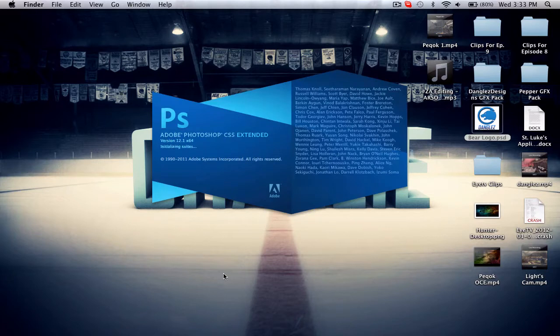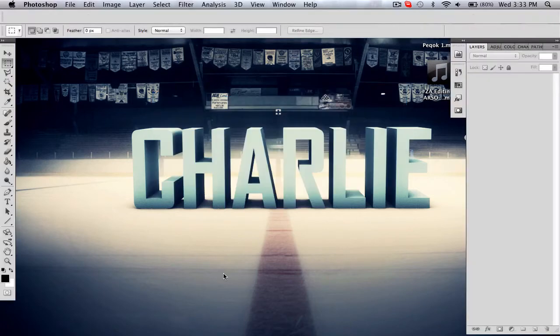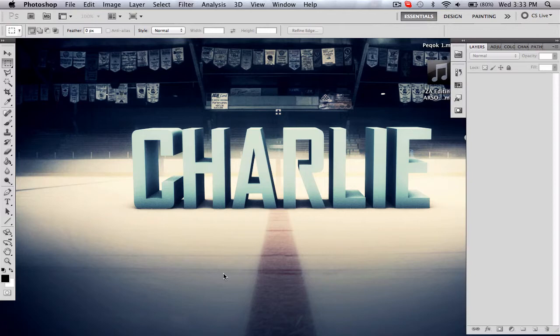Like how to make your logo instead of being a solid color, being a flag design. I've got a lot of requests for this, so here it is. I'm on my new computer too, which is awesome—my MacBook Pro.